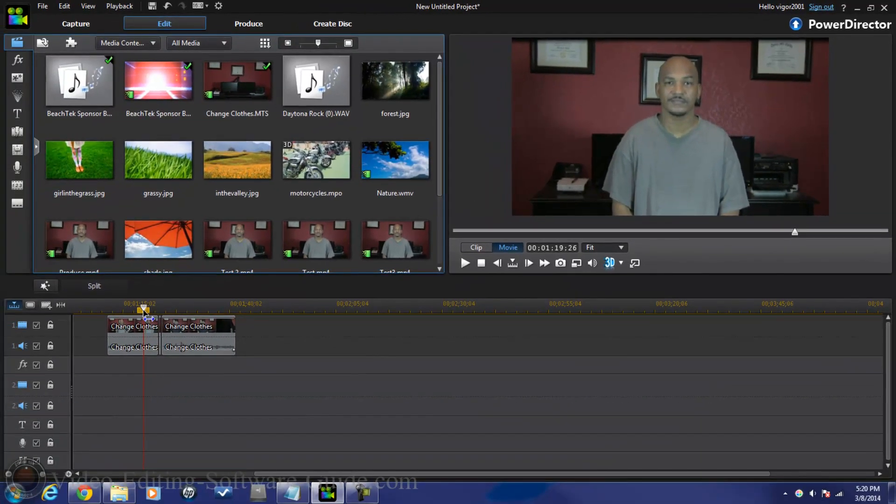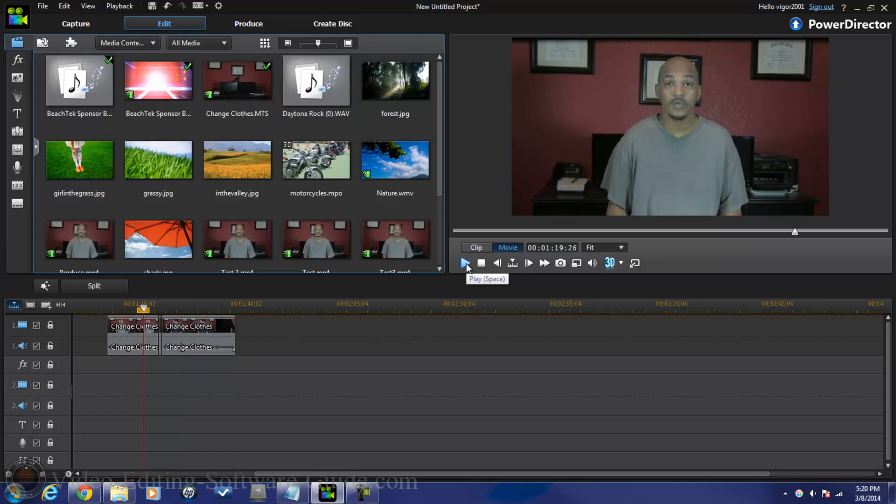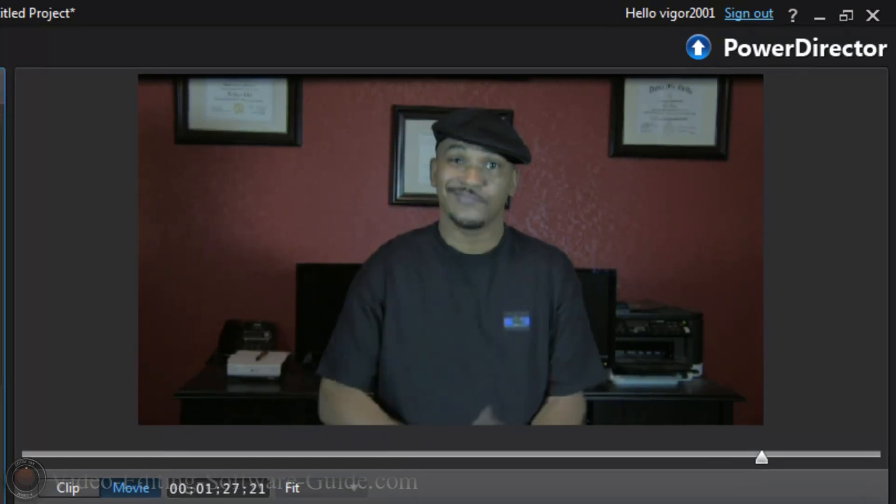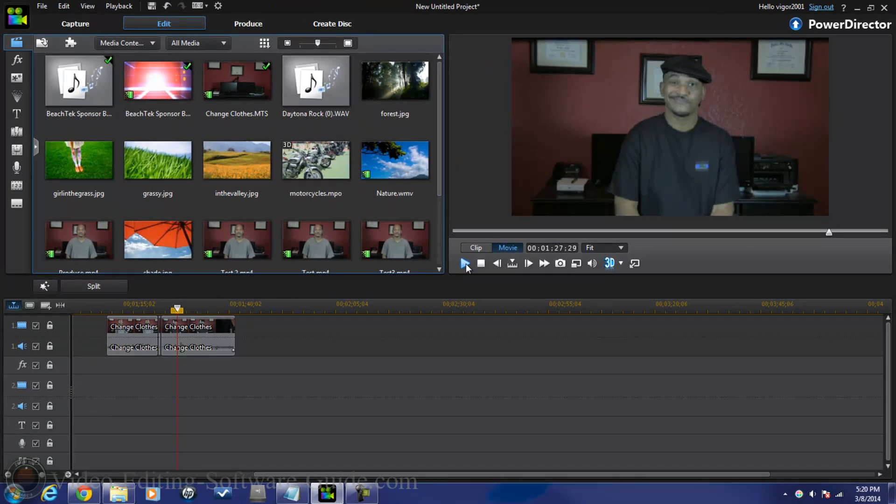And bam. Should be good to go. Now when I play this back because it's not fully rendered, you're probably gonna see some jumpiness but let's just take a look at it anyway. Can you throw me my shirt and my hat? Looks straight. There it is. Easy peasy lemon squeezy alright. Change clothes effect in Cyberlink PowerDirector 12 Ultimate.